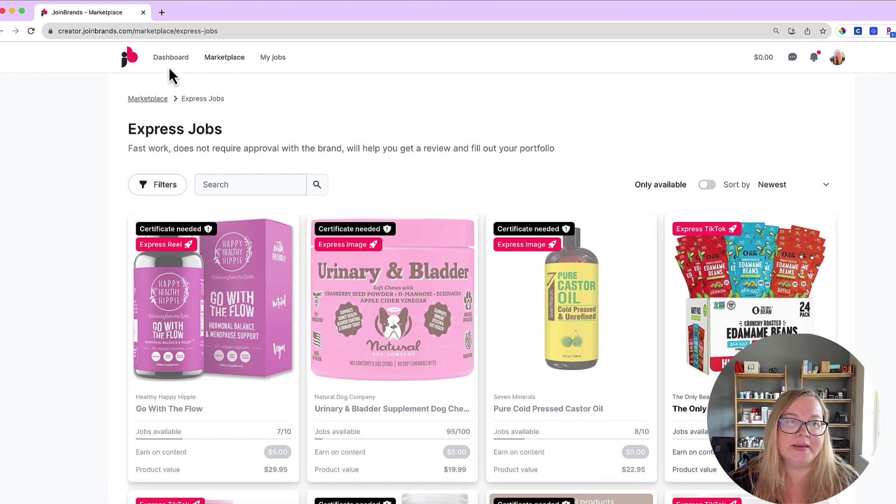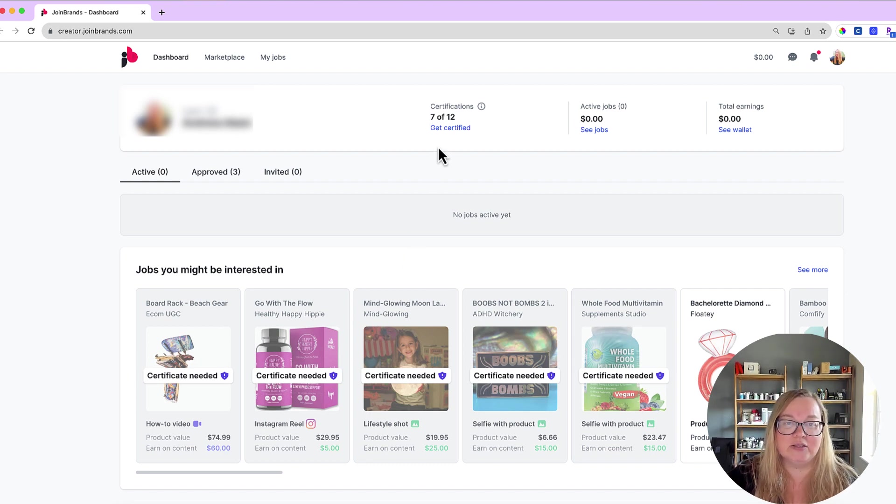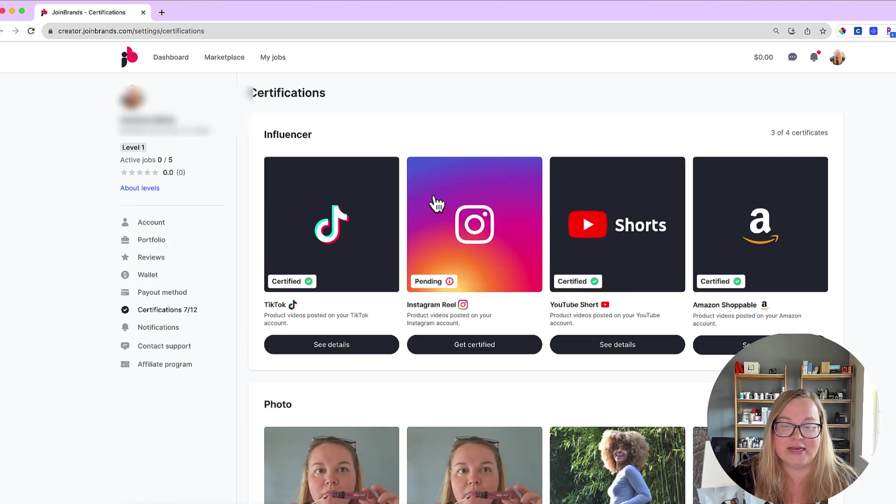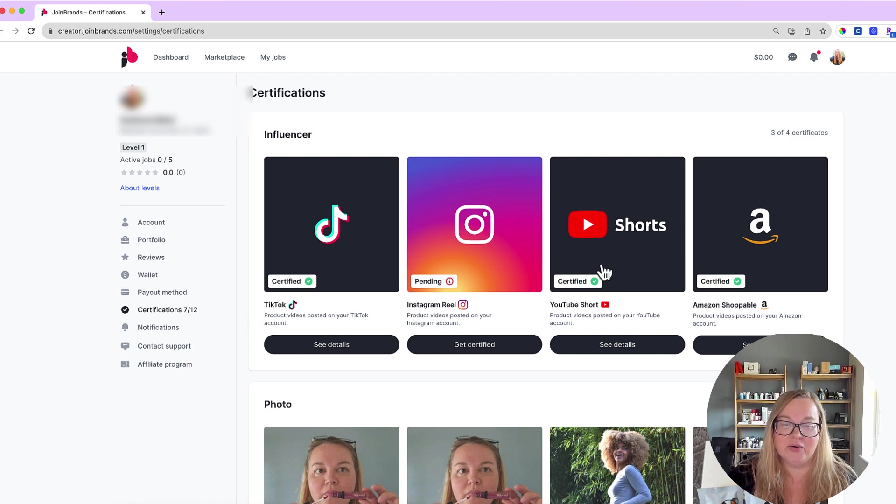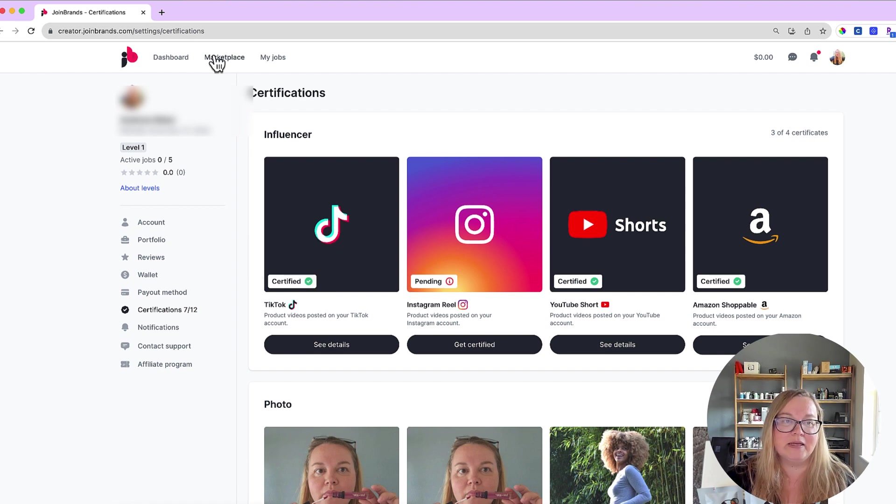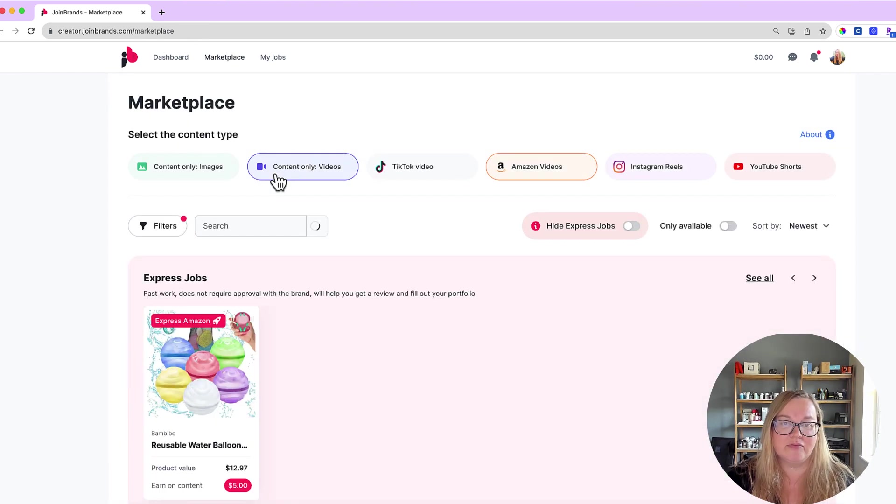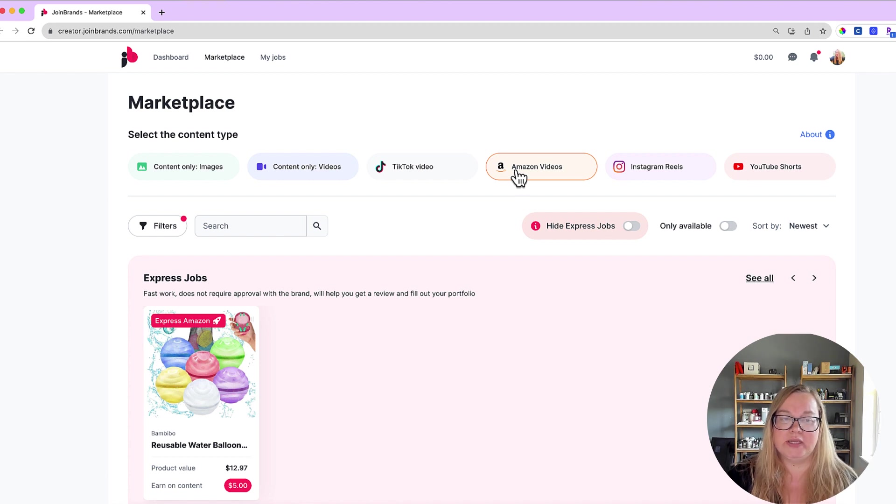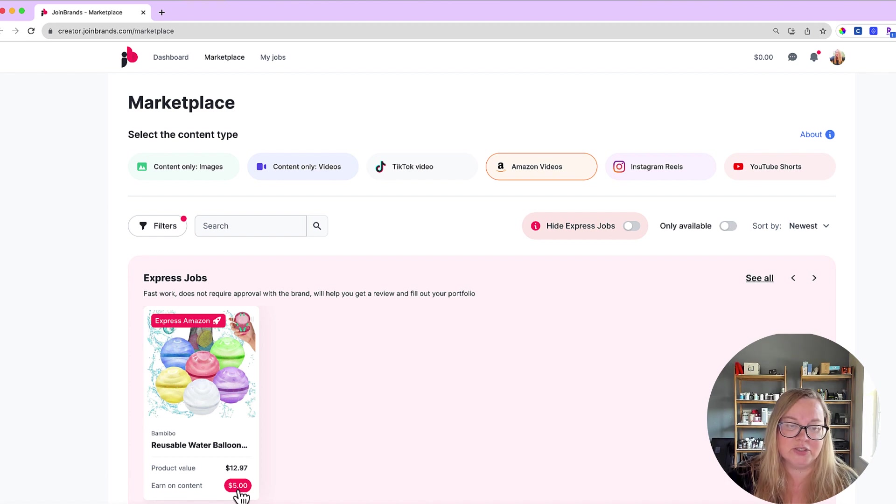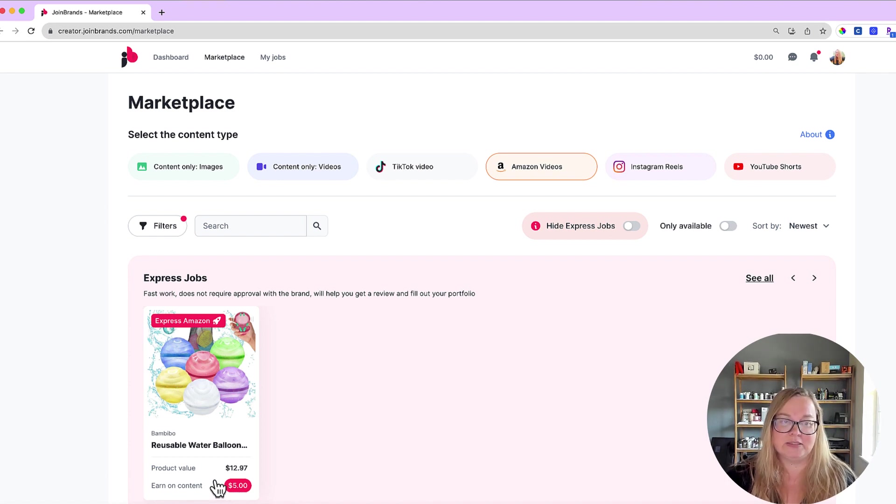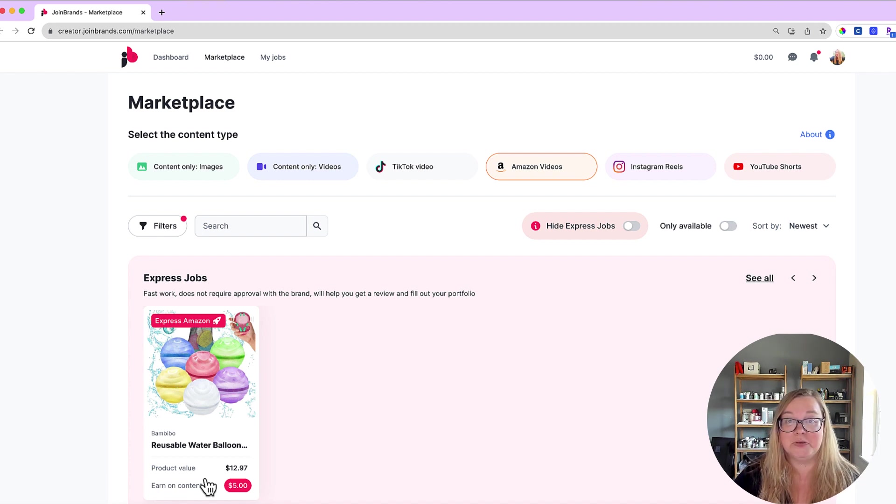So basically the certification is super easy. You just have to submit what they are asking you to submit, whether it's a short video or a photo. You can also do photos and get paid. The cool thing that I really like about this is that it tells you how much you can get paid. So for example, let's go to this one. This one is paying only five dollars, but after you do a few jobs you're going to have access to jobs that pay a lot more. I've seen some of them pay even up to a hundred dollars.